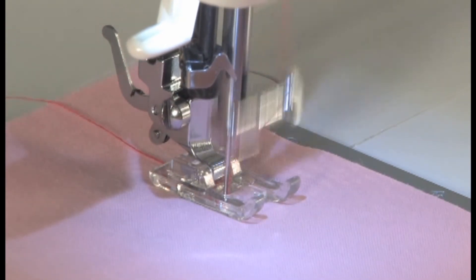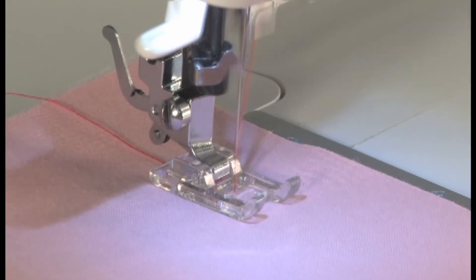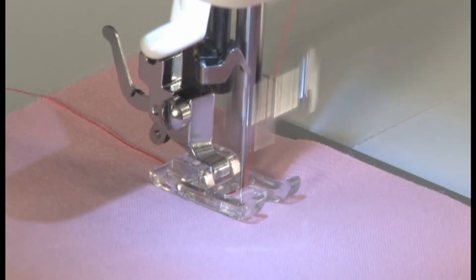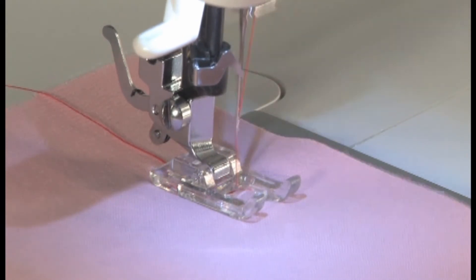Once you have selected your desired patterns, press the foot controller to start the machine.